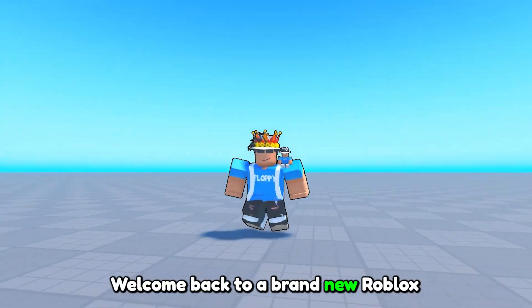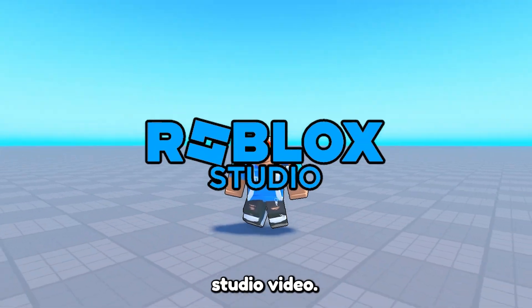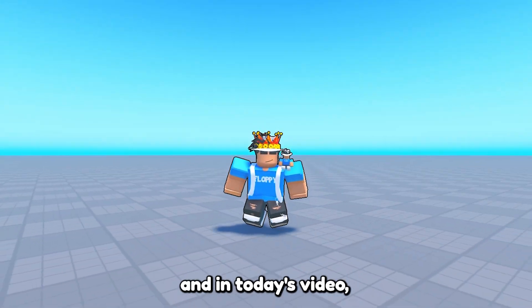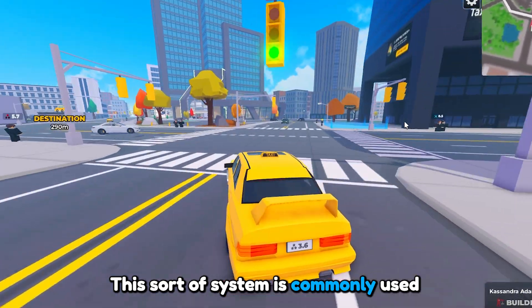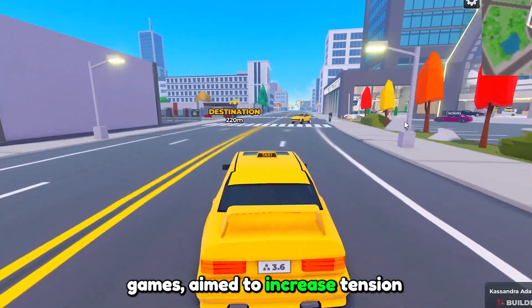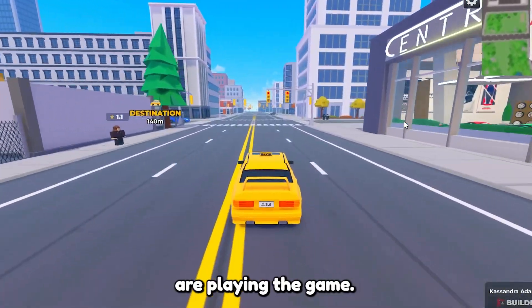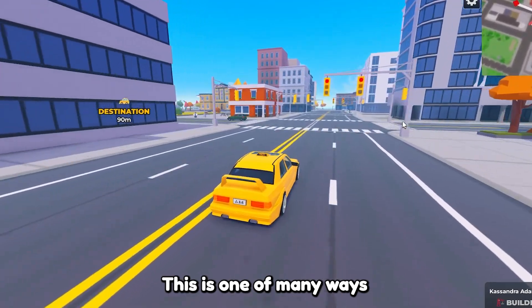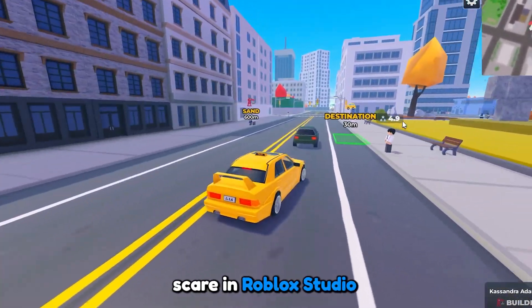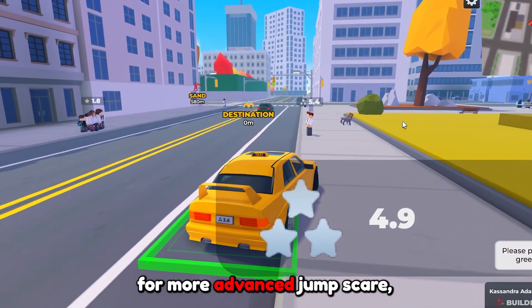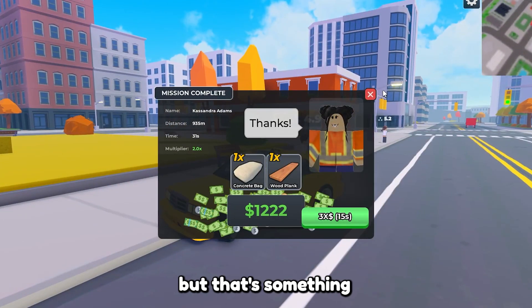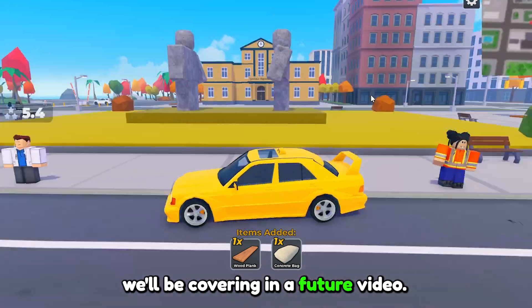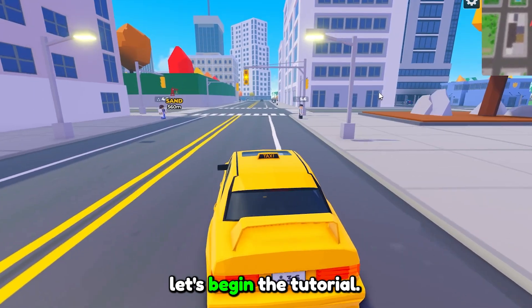Hey, what is up everyone, welcome back to our brand new Roblox Studio video. My name is Floppy and in today's video we'll be going over how to make a jump scare in Roblox Studio. This sort of system is commonly used in many different types of horror games aimed to increase tension while players are playing. This is one of many ways you can create a jump scare in Roblox Studio. For a more advanced jump scare you'd likely use animations, but that's something we'll be covering in a future video. Without further ado, let's begin the tutorial.